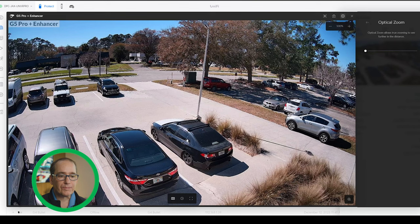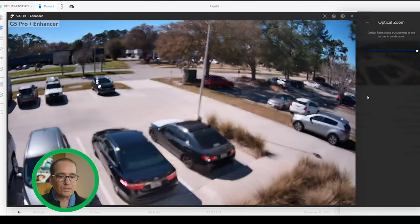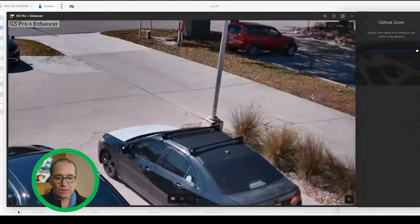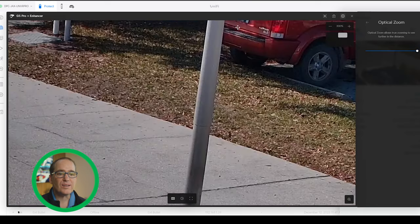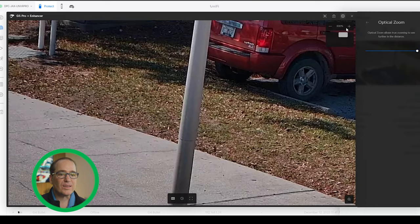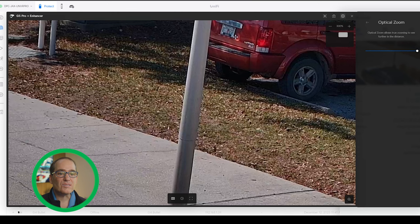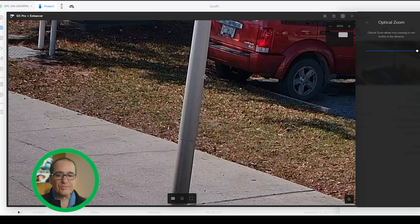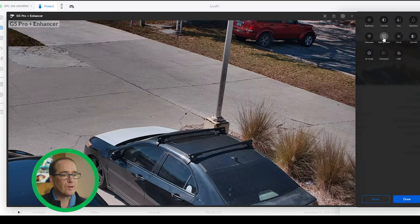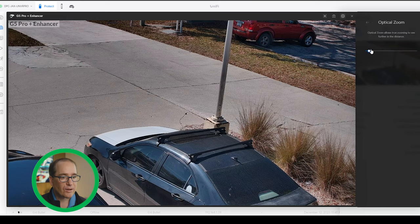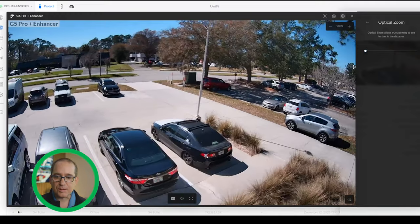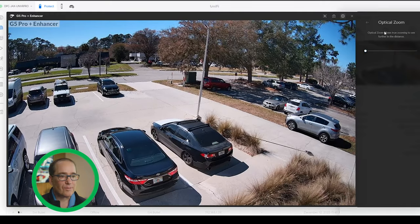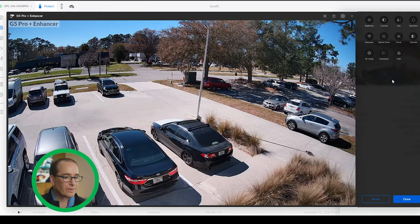I'm going to do the optical zoom on the G5 Pro as well — just showing the same thing. The optical zoom on these is really nice; it seems pretty far-reaching. Let's see if I can read that license plate — BTI 20R. Very similar performance for both cameras. One thing I notice in Protect: every once in a while when I do the zoom adjustment, it doesn't quite stick and I have to go back in and do it a second time. Probably just a little bug — no big deal.